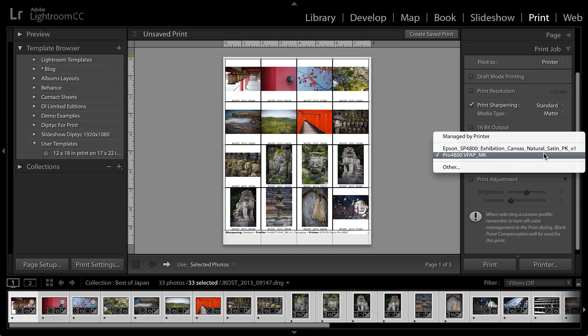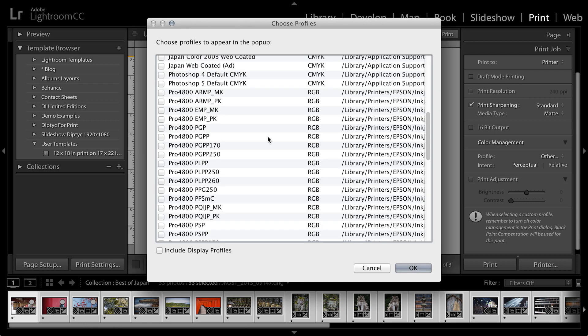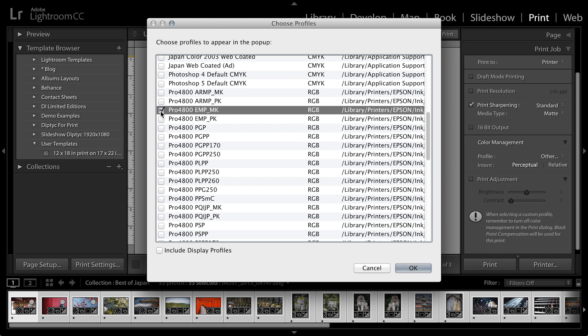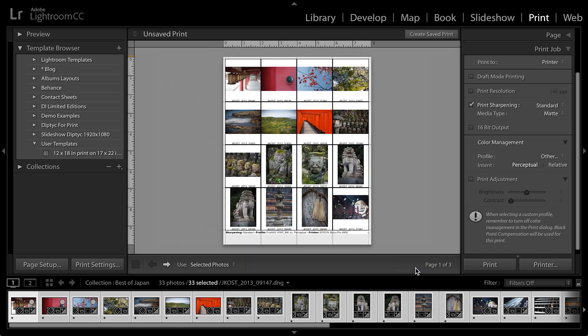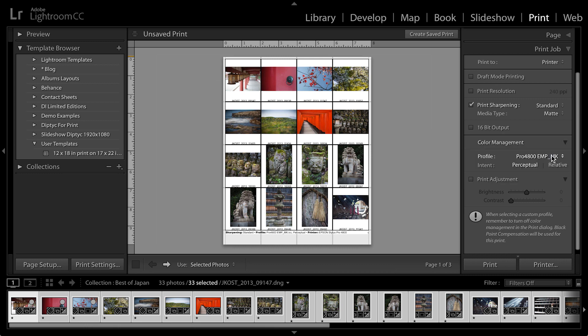Then I want Lightroom to convert the image from the color space that it's in to the printer space. So for profile, I'm going to select other. And then because I chose the Enhanced Matte Paper with matte black ink, I need to select that from the list. Once I enable that, when I click OK, you'll notice that it appears on the list right here.